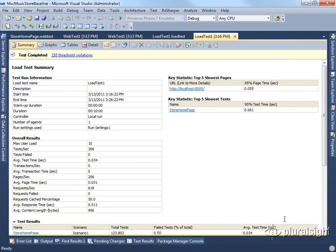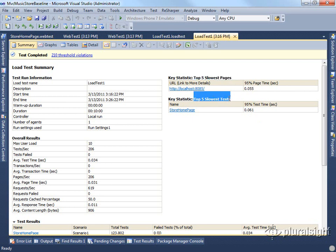Now once the load test completes, you'll see that it comes to this summary page. This will let you view some of the key statistics from your test. If you are testing numerous pages, it'll show you the top five slowest pages, as well as the top five slowest tests. In this case we only have the one test and the one page.